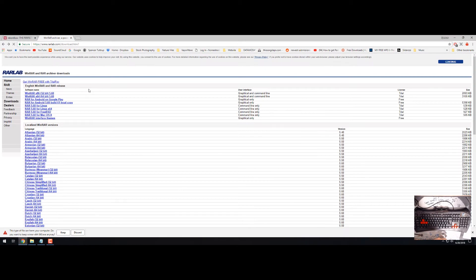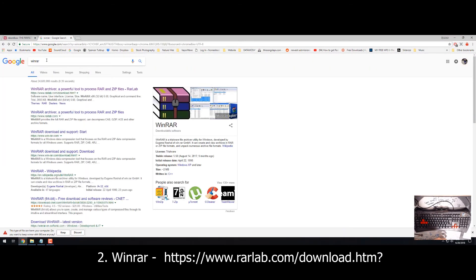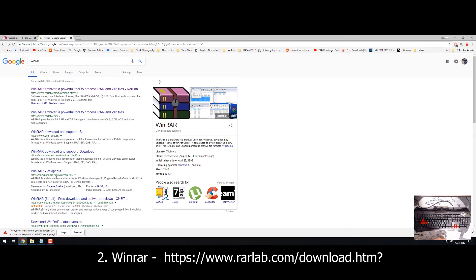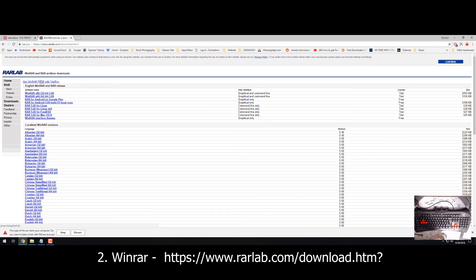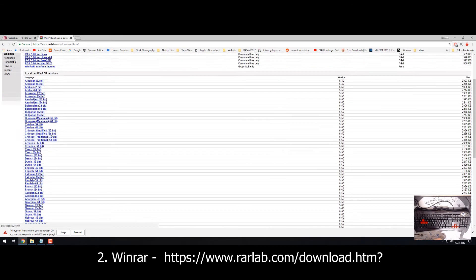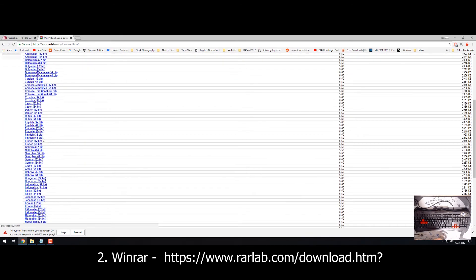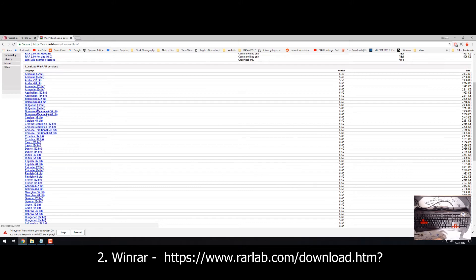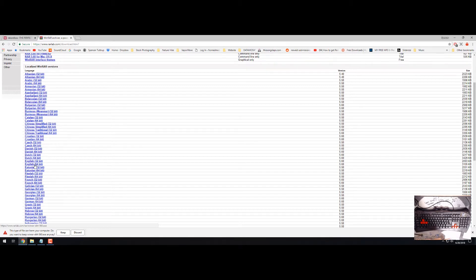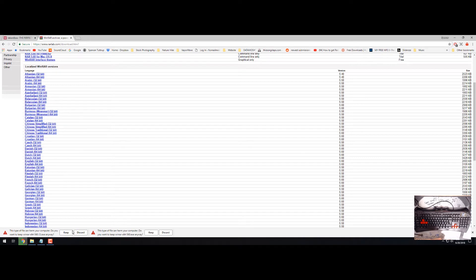Once you have that, you're probably going to need a software called WinRAR. WinRAR is a file extraction program, it's my favorite one, it's the cleanest. You're just going to click the first link again, it's from rarlab, it looks like a kind of sketchy site but I've been using this for years. You're going to go down and find the English 64-bit, probably 64-bit for your computer unless it's really old. You're going to click that and it's going to say is it harmful, yeah just keep it.